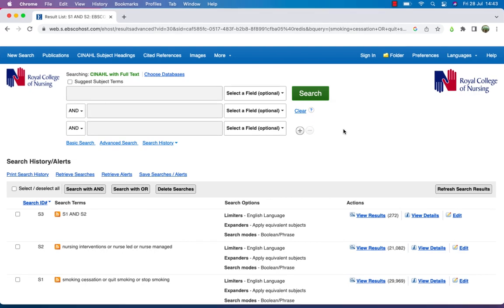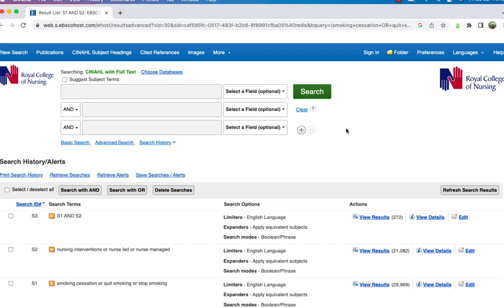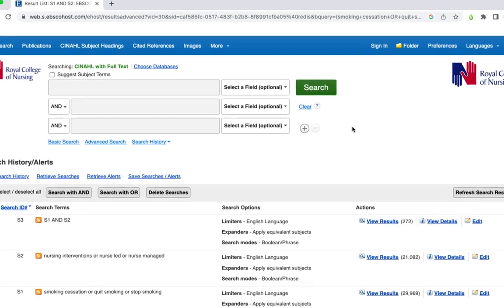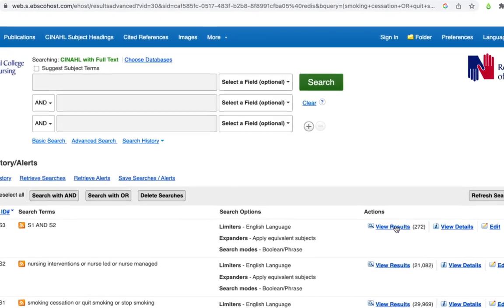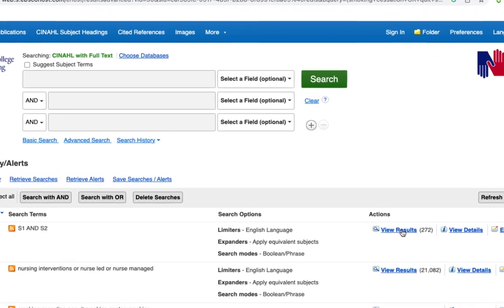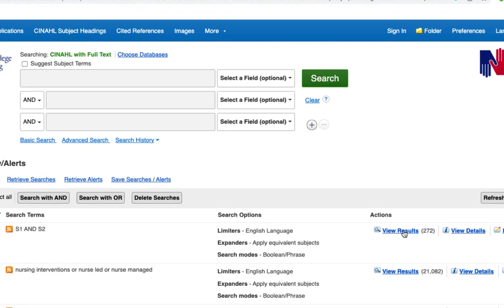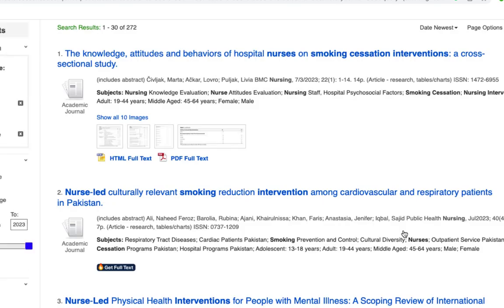To refine your search results, first select 'View Results'. The search results are shown in the middle of the screen and can be refined using the options on the left hand side.